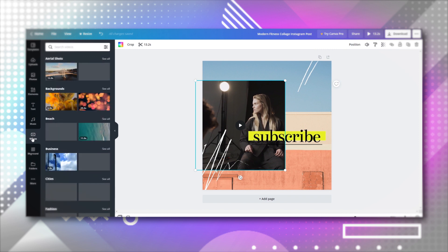Alternatively, you can select videos from the same menu to add a free-to-use video from Canva's library.